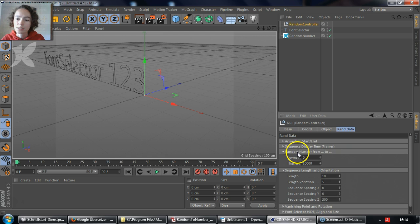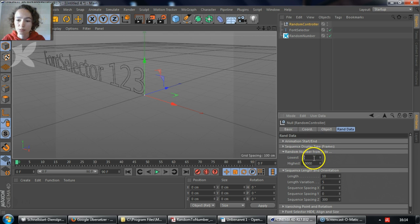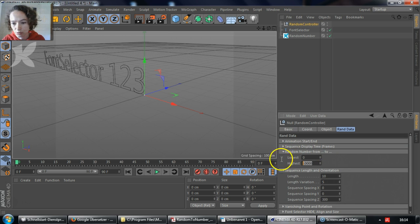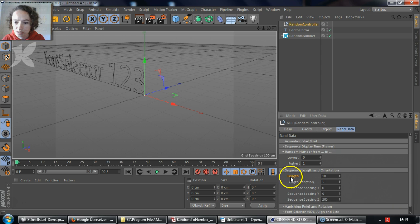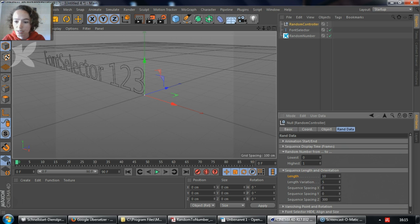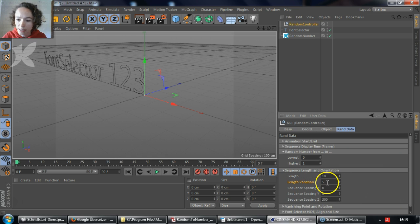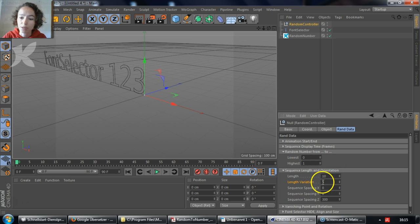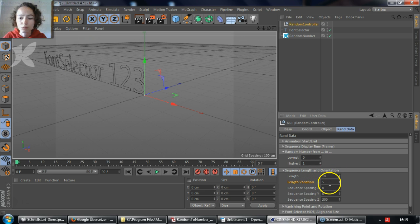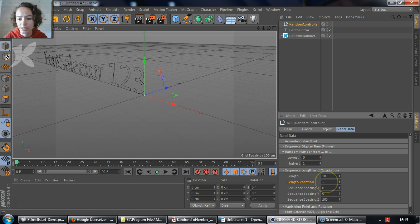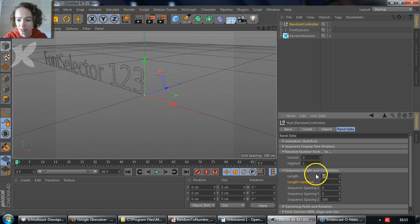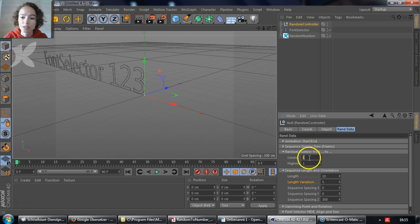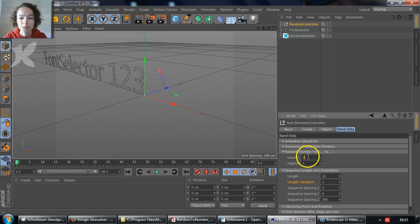Random Number from 2 refers to the random numbers that will be selected between the numbers 0 and, for example, 1. And the Length is the length of the sequence, which means the amount of numbers, in this case 10. The Length Variation refers to the amount of numbers that will vary. For example, in this case you would have a sequence length between 5 and 10 numbers, displaying the numbers between 0 and 1 at random.